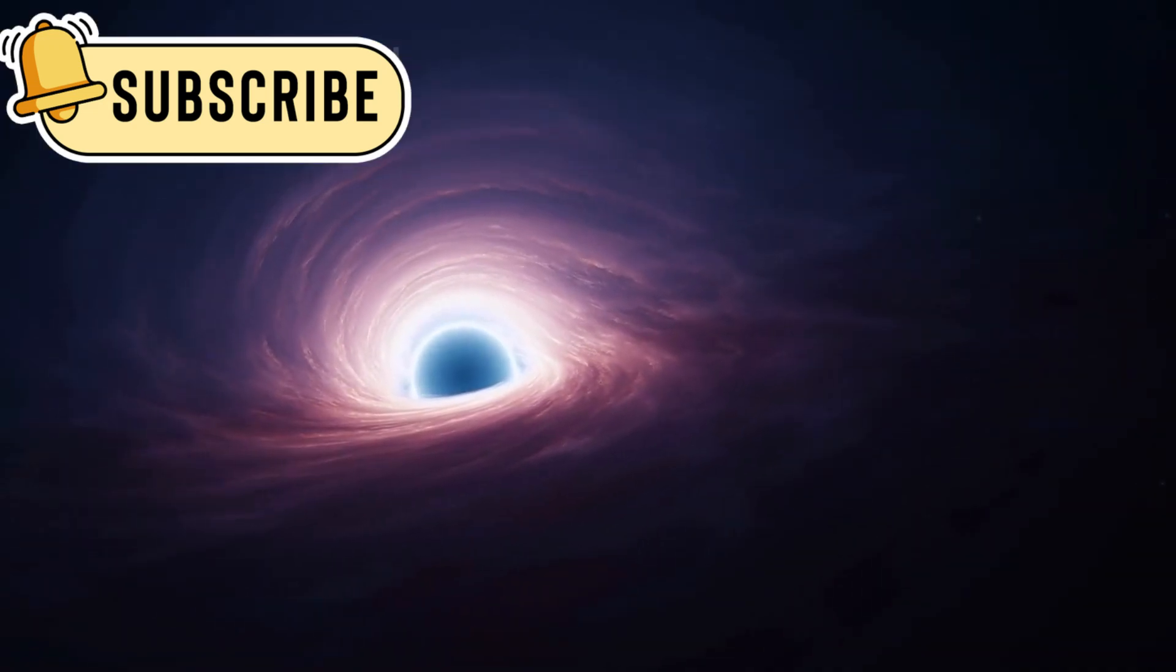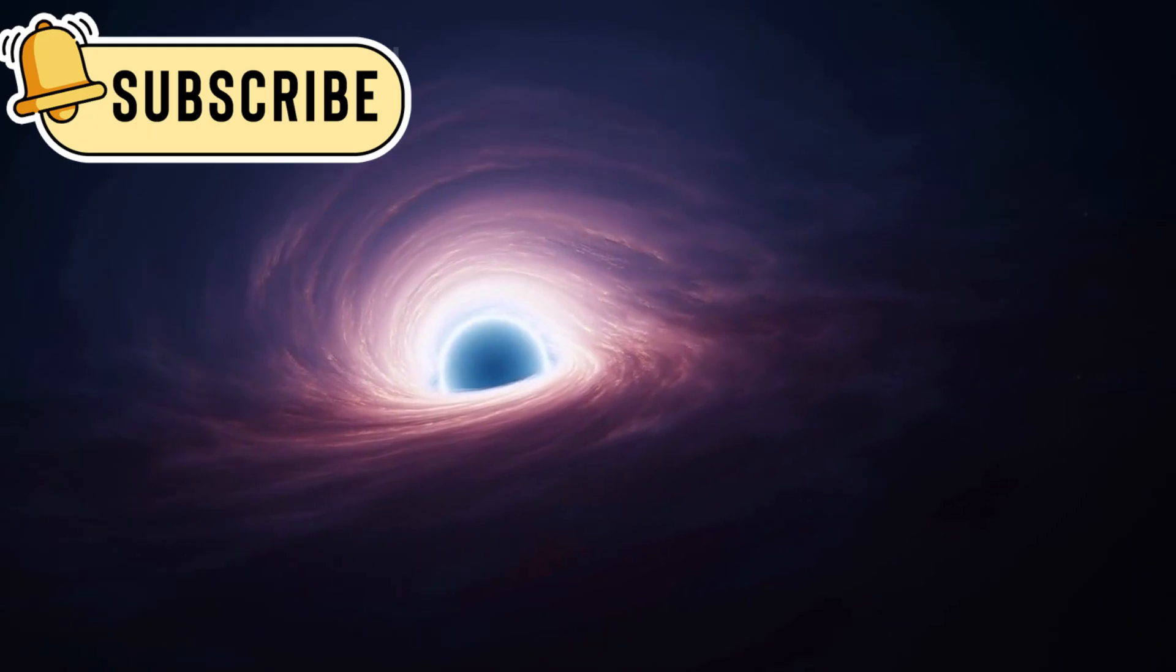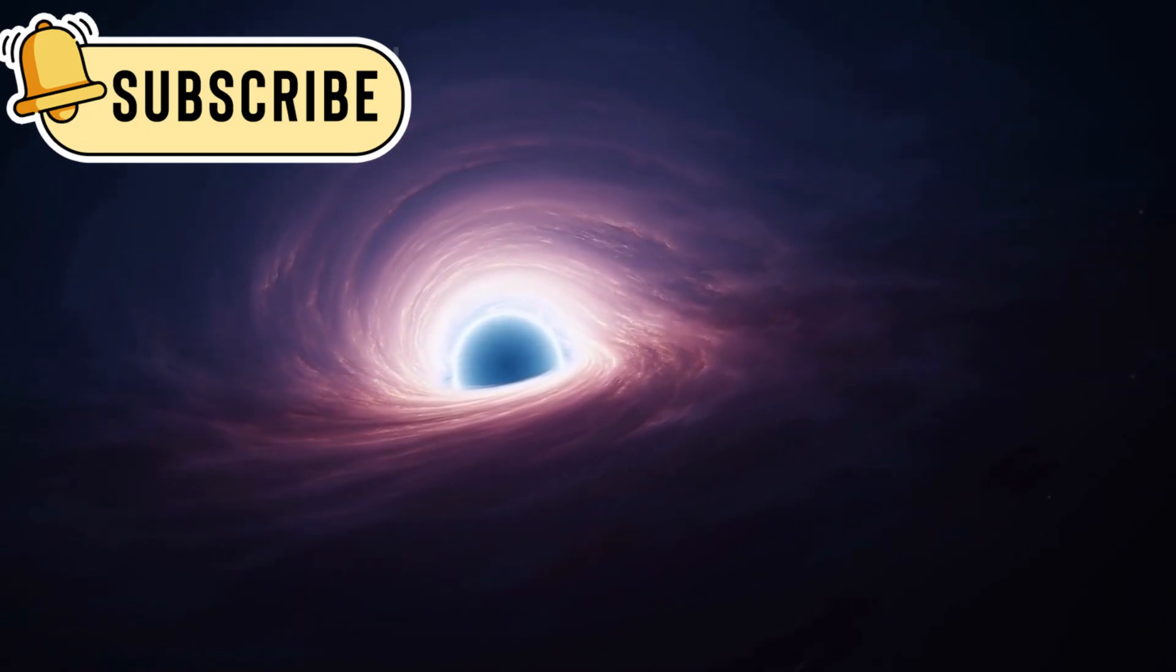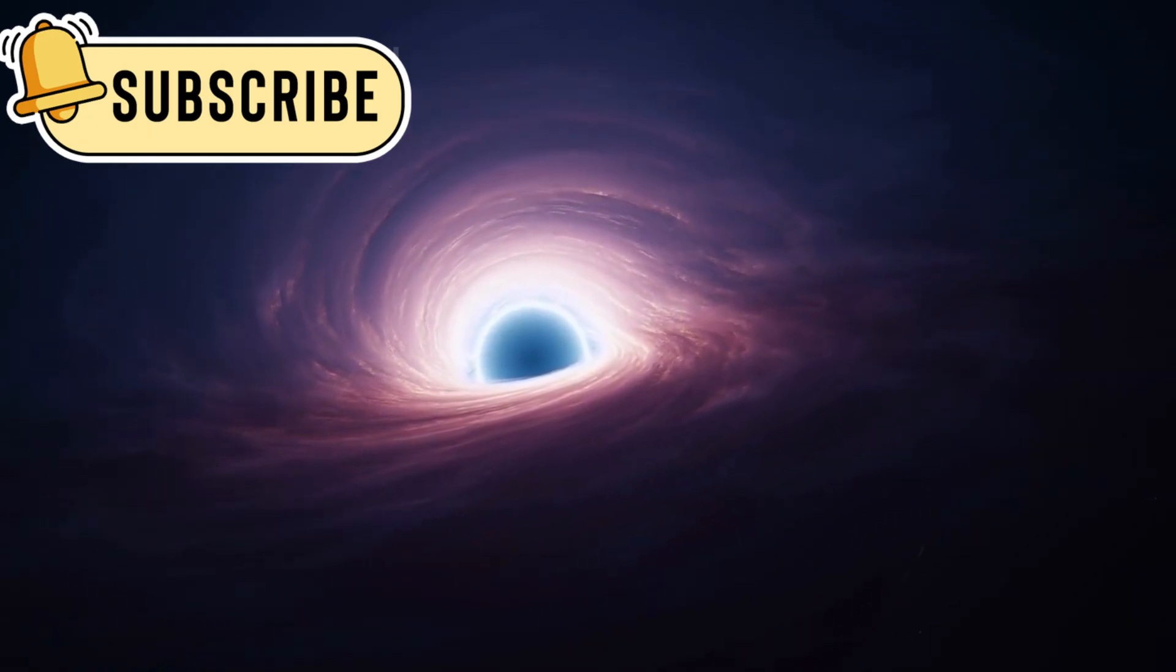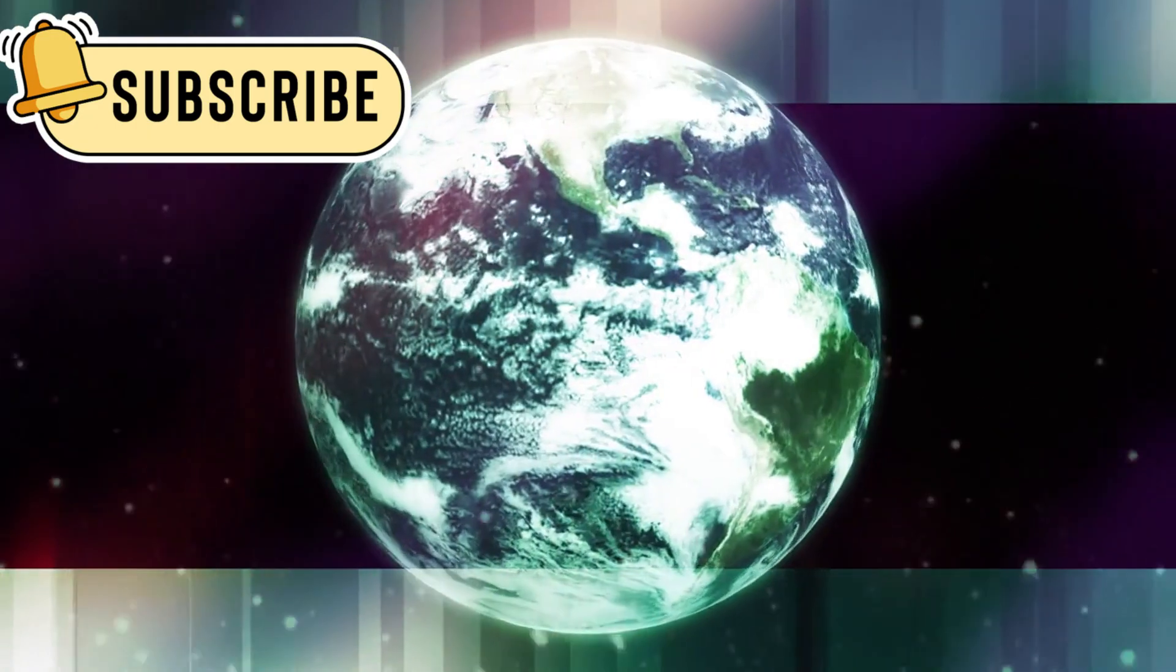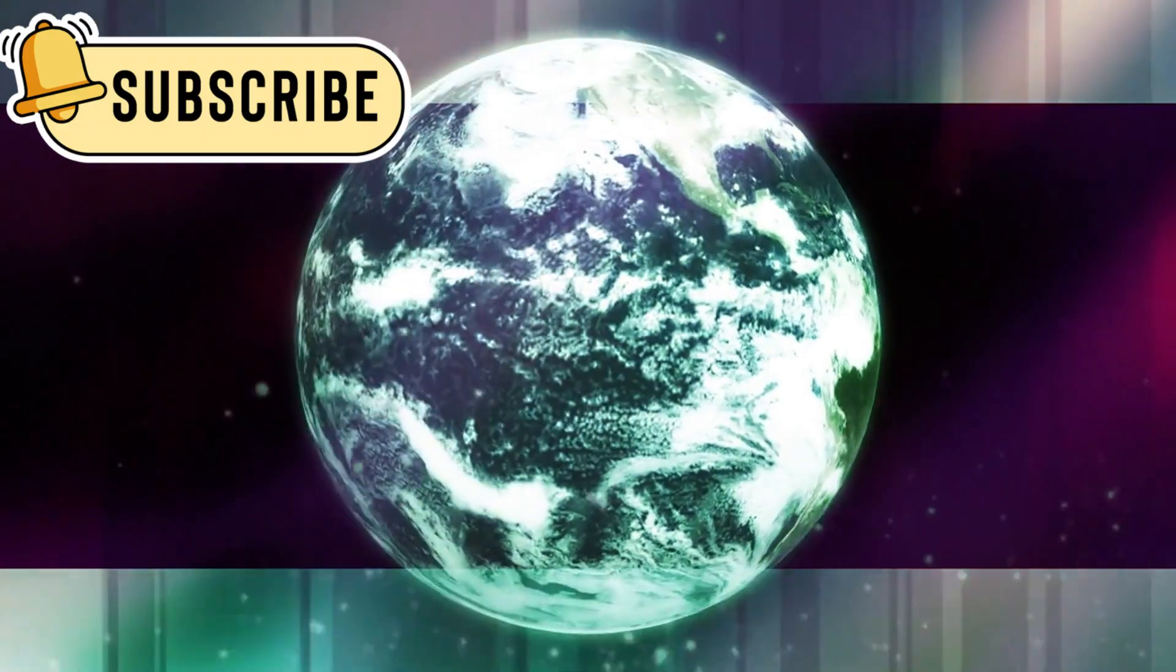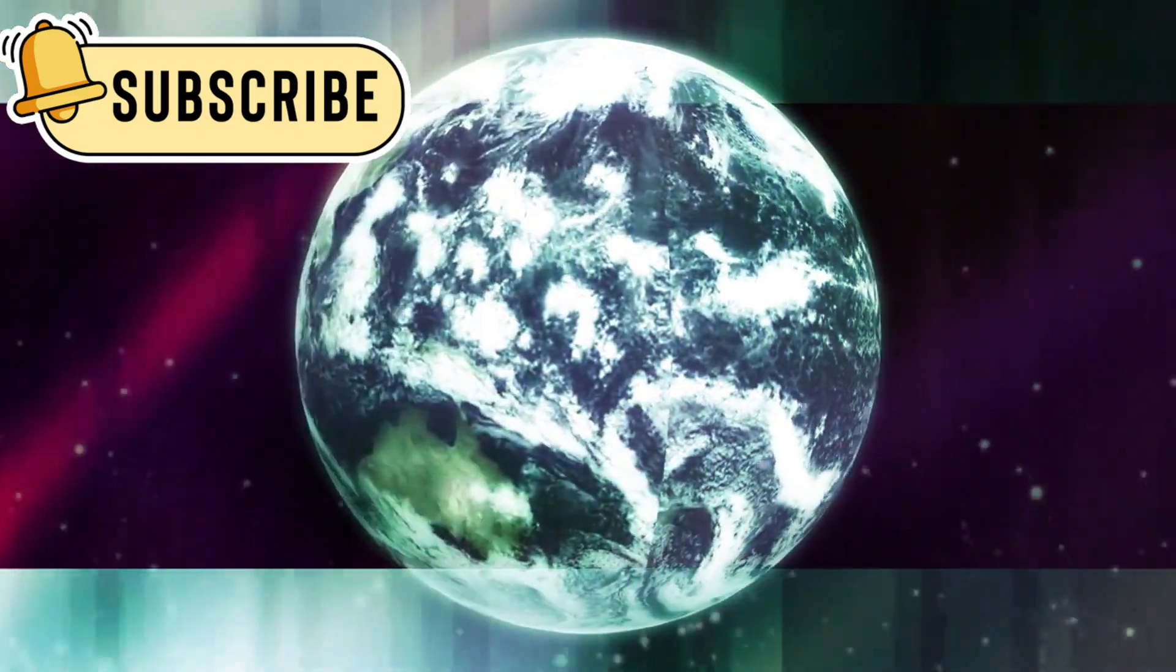Eventually, astronomers realized it was a quasar, an object powered by a supermassive black hole devouring matter. It took years to understand, and now we may be facing a similar journey.